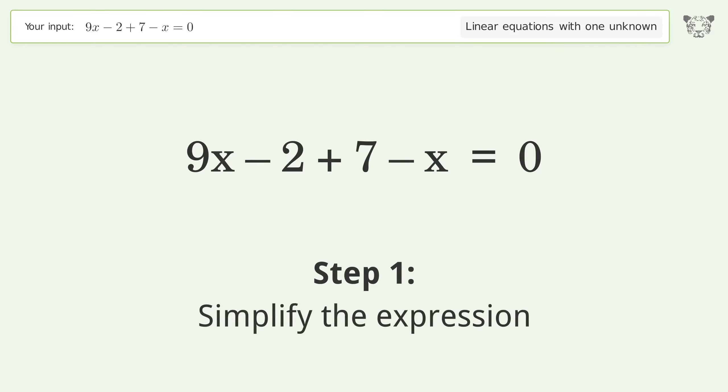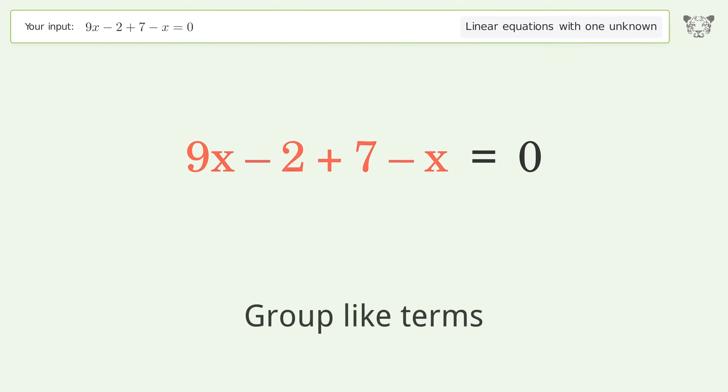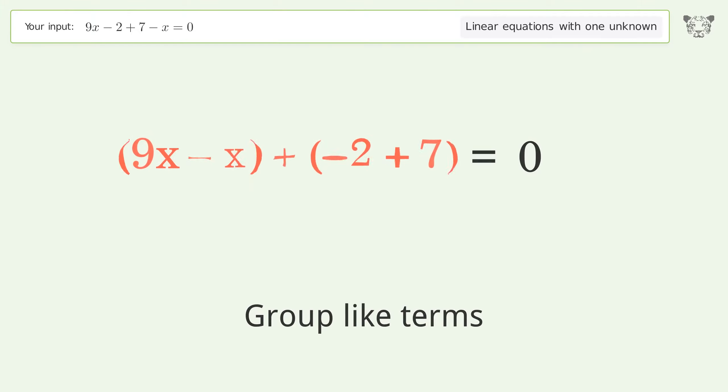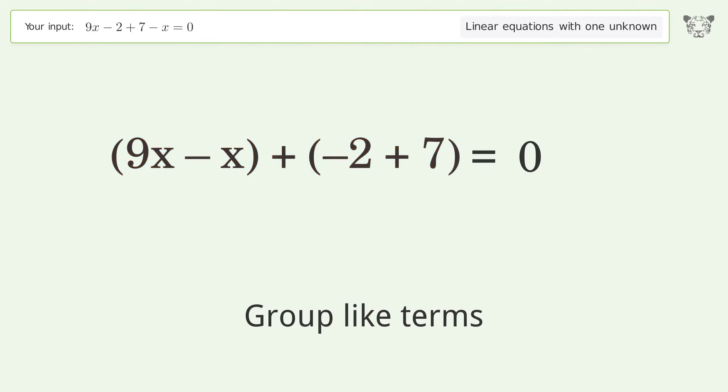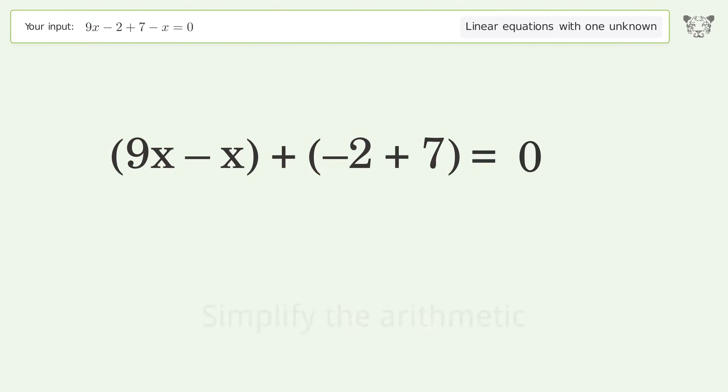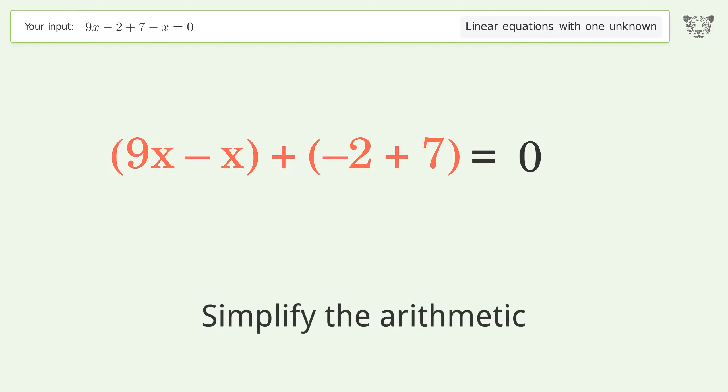Simplify the expression and group like terms. Then simplify the arithmetic.